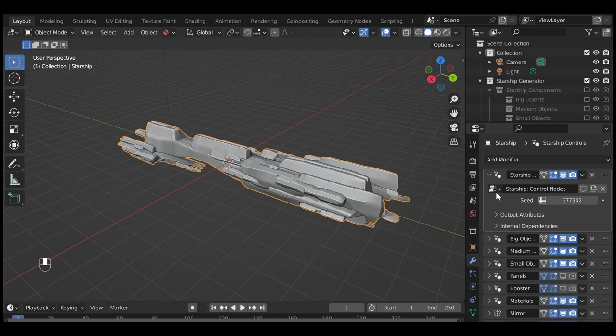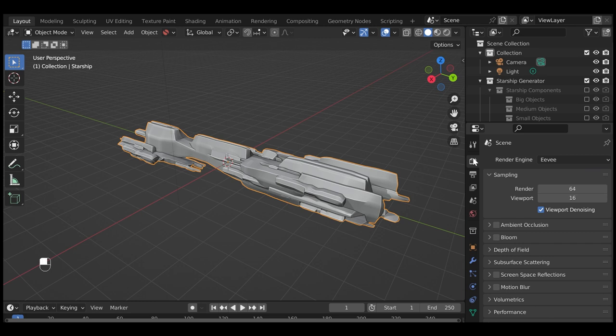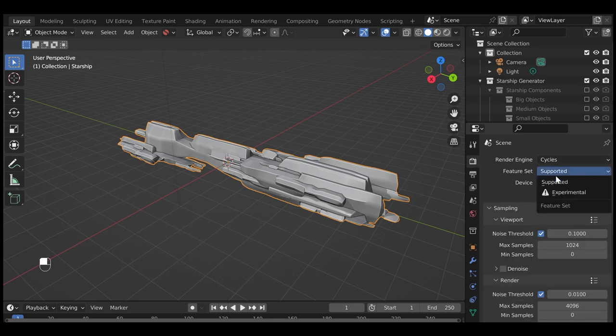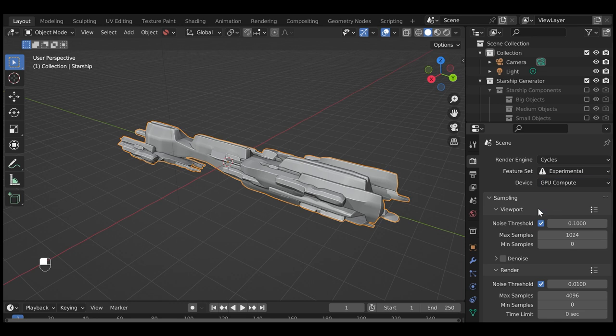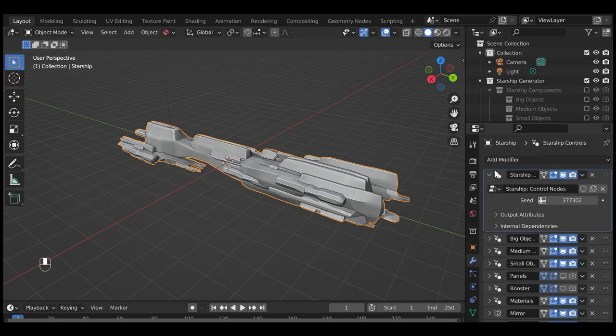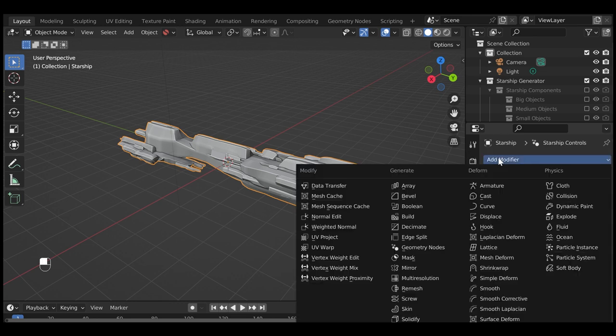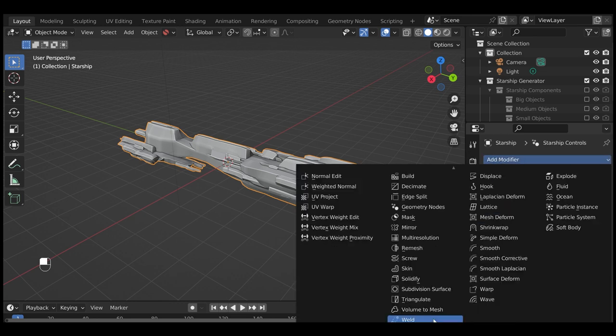Then go to the Render Properties panel and switch to Cycles mode and make sure that Experimental is selected. Then go back to the Modifiers tab and add a Subdivision Surface modifier.